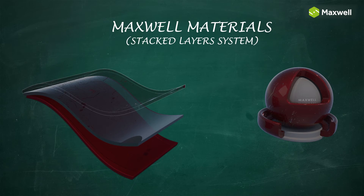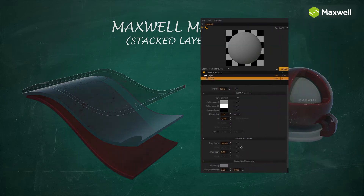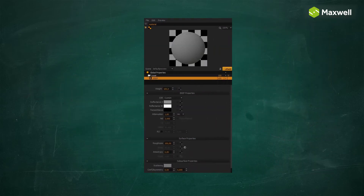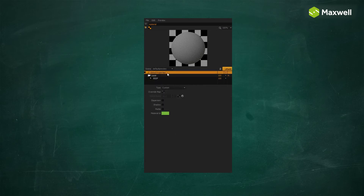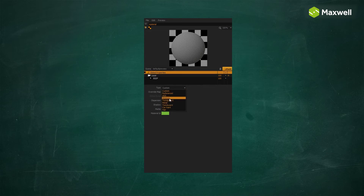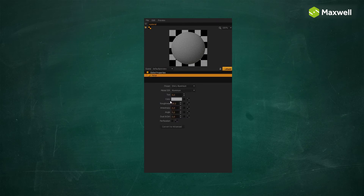To get started with Maxwell materials, we recommend using the materials assistant, our easy-to-use materials wizard. First, you choose a category such as glass, metal, translucent, or opaque, and the materials assistant will help you create perfectly optimized materials for your scene in just seconds.